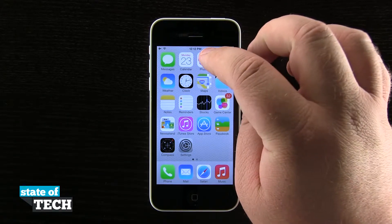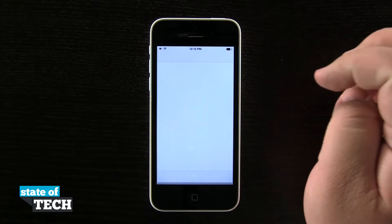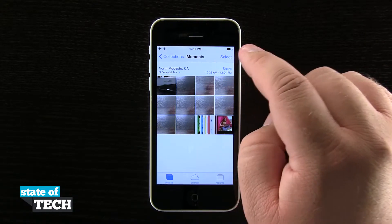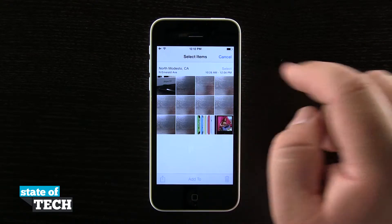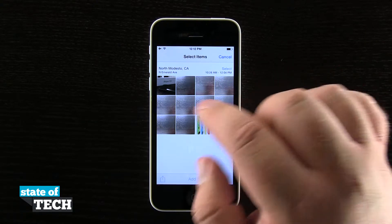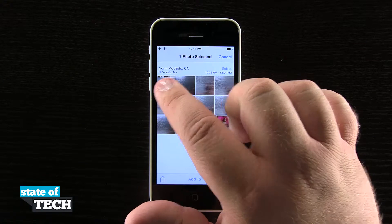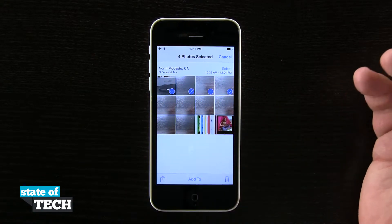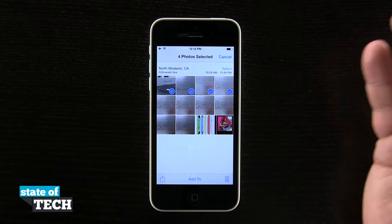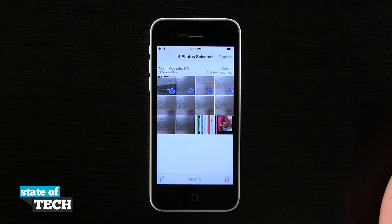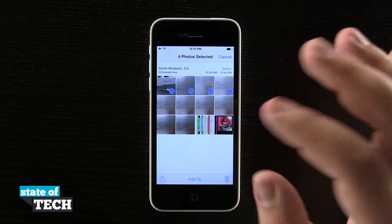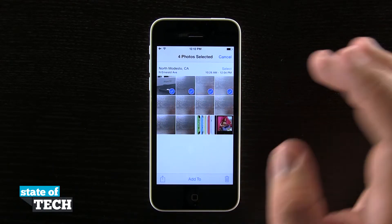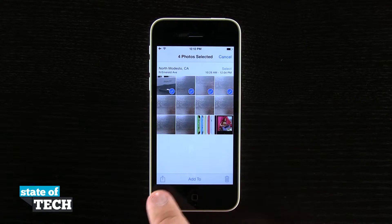We're going to open up our Photos application. You can see it takes us into our camera roll. We can tap Select in the top right-hand corner. I'm going to select about five photos. The limit is usually around nine, but it depends on the actual size of the photo, so you can select anywhere from one to nine.